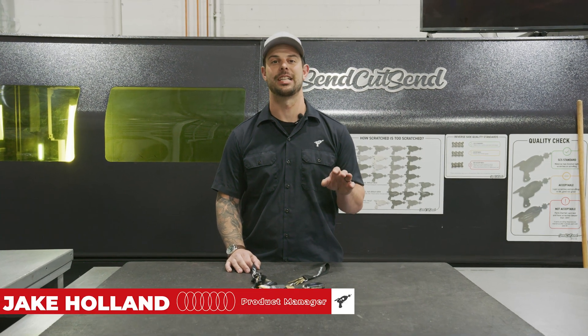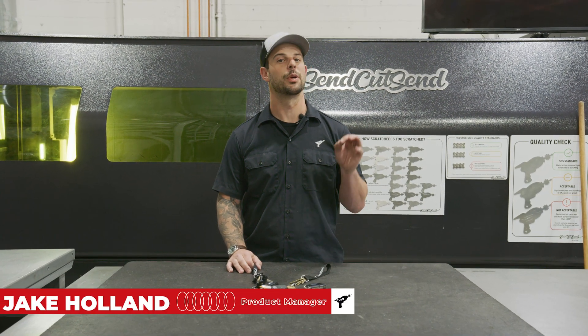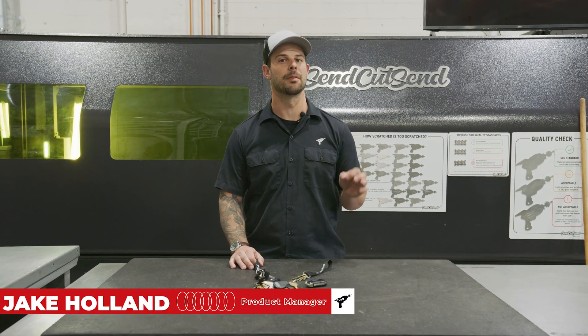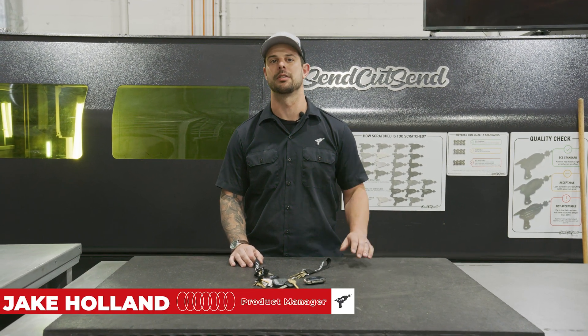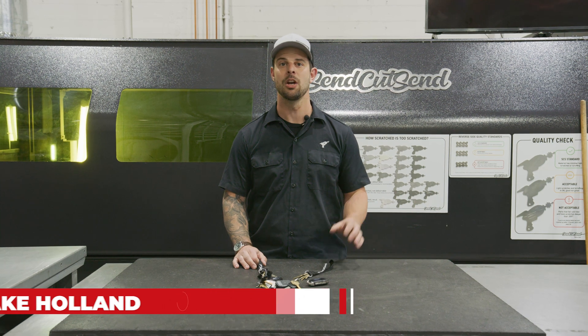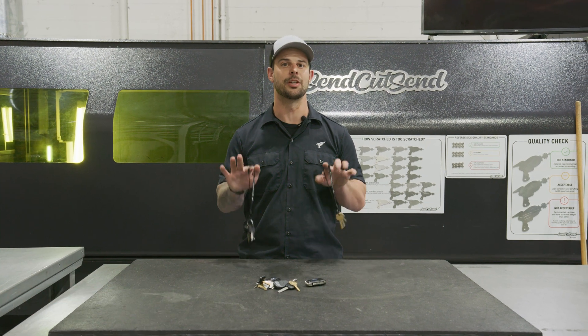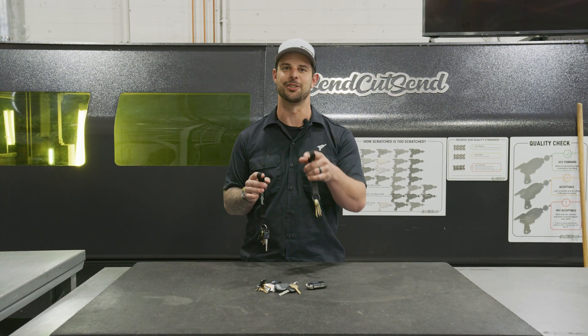I'm Jake and we're back with another Down and Dirty where we take simple problems and create quick solutions. Today we're going to tackle a key rack, so let's get into it.